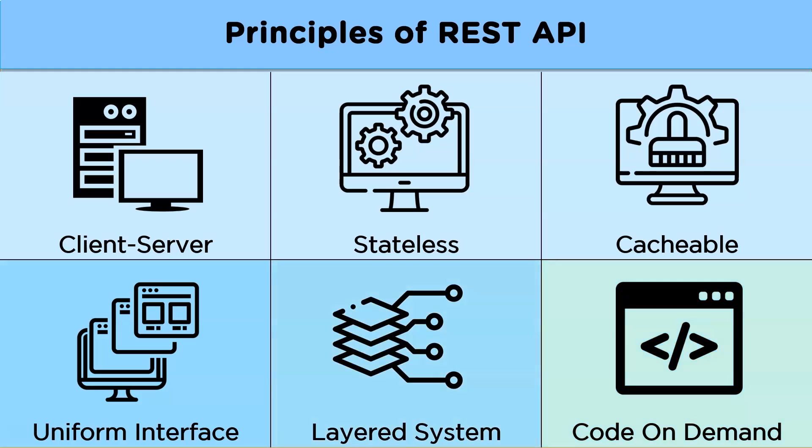Now the last, code on demand. Now this is optional but this principle allows for coding to be communicated through the API as executable code to the client to be used within the application.